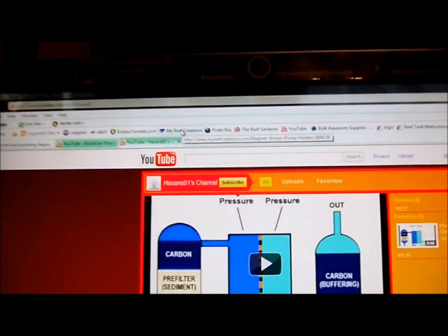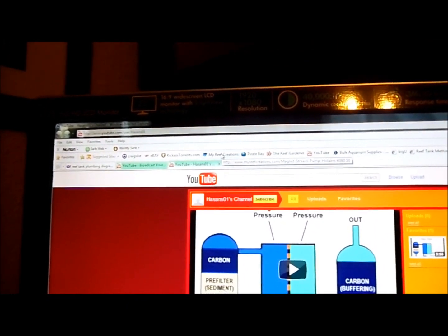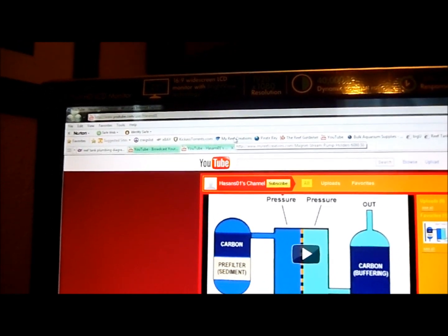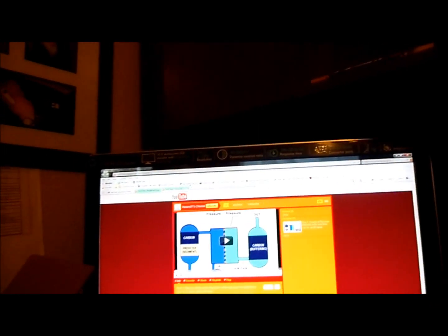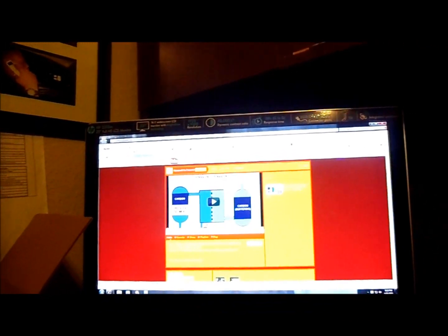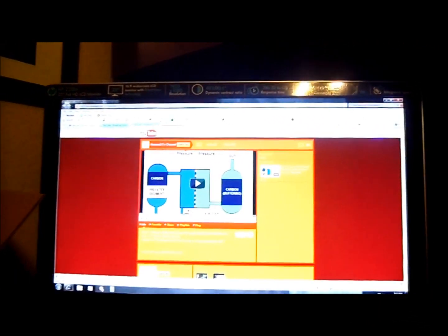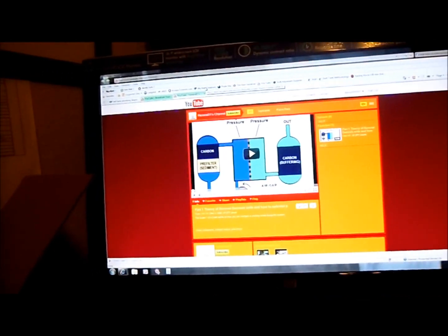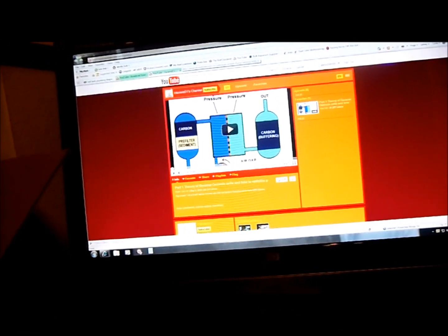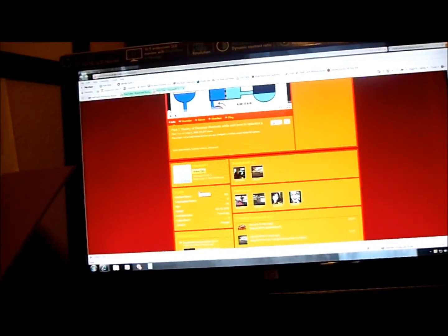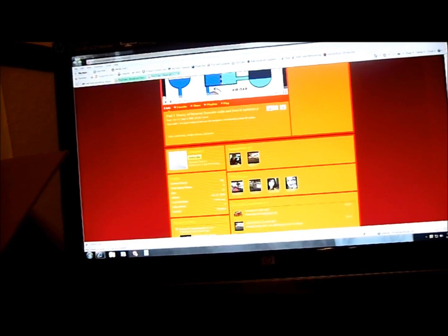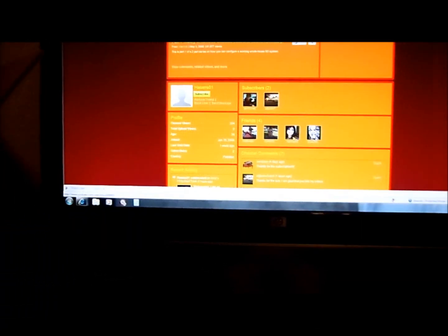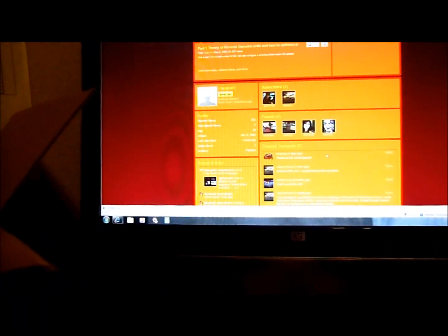This is Hassan O1's channel. He doesn't have any uploads. He has one favorite video which is very informative. I mean, I'm thinking about 82,000 people watched this video already. It's like the theory of reverse osmosis units. It's pretty good. As you can see, he has a couple friends. Who is this? Had some sexy guy. Oh, that's me. I'm sorry. But anyways, I digress.